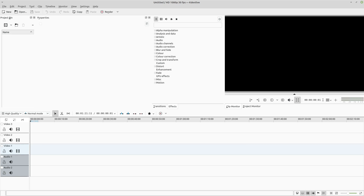Kdenlive is open source and easy to use, but it has one glaring problem: by default, Kdenlive only uses your CPU for rendering. It does not utilize your GPU. This isn't such a big deal for a short or low-resolution video, but if you want to edit something like a Let's Play — which could be hours long — or a 4K video or higher resolutions, you're going to have a really bad time when you go to render in Kdenlive.